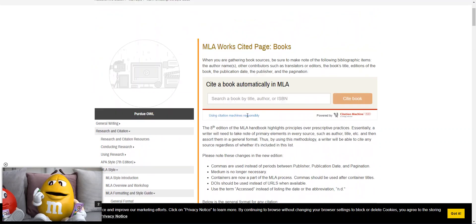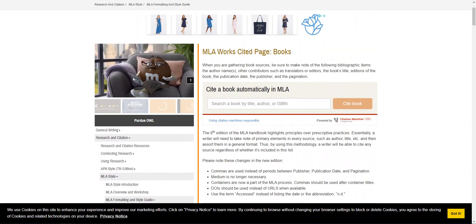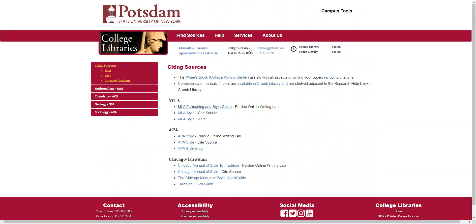If you can't find the information you're looking for on this website or on any of the other websites available via this source, contact the librarian and they'd be more than happy to help. But try checking it out here first and try it out for yourself.